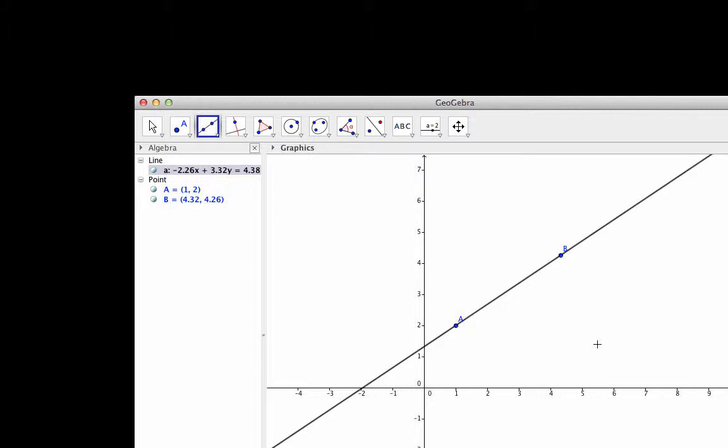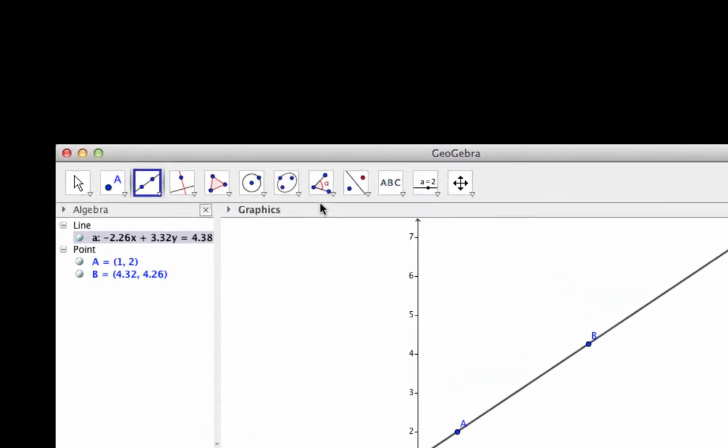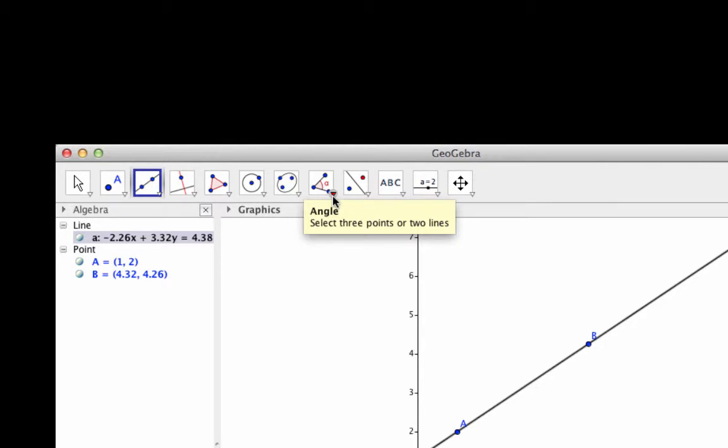I can have GeoGebra measure the slope of this line. First, I'm going to go to the button that has an angle drawn on it. I'm not going to click on this tool itself, but rather on the small down arrow in the lower right corner.